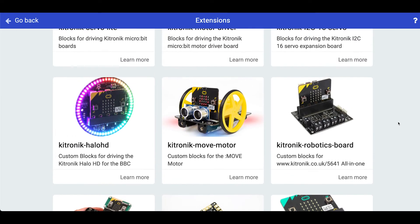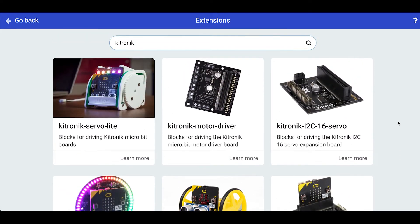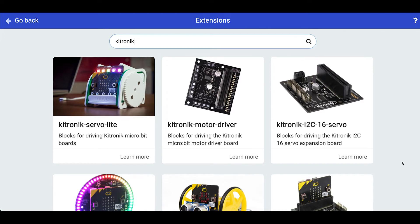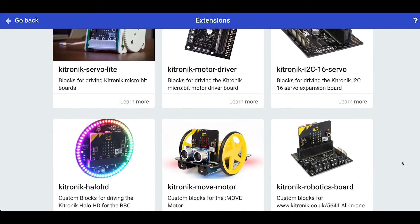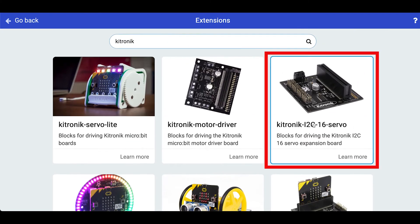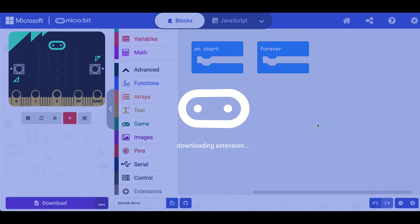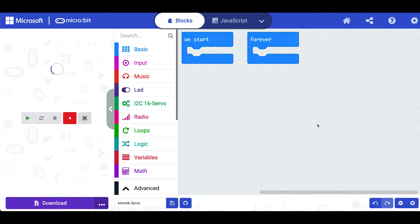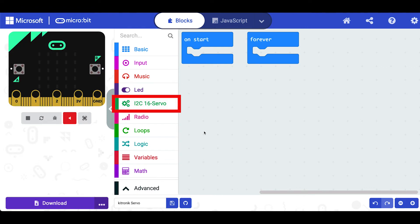But the one we're looking at and interested in is this one here, the 16 servo board. Just make sure it's not this one down here. No it's not, it's this one here. So we'll click on this and that block will be added to our microbit project.